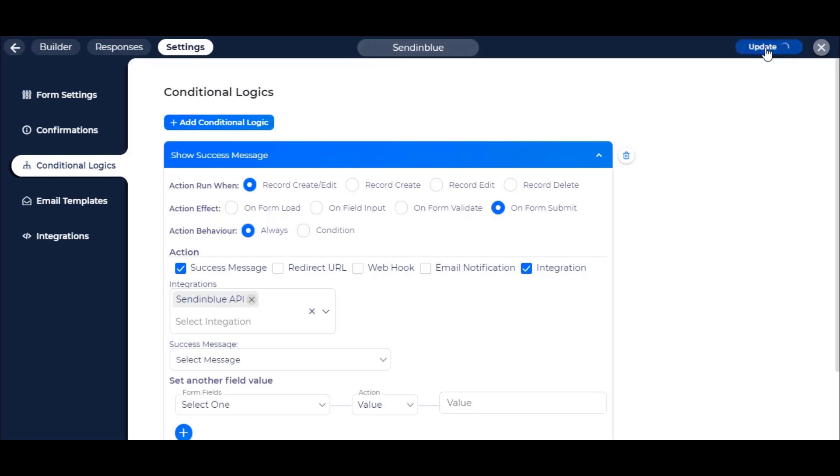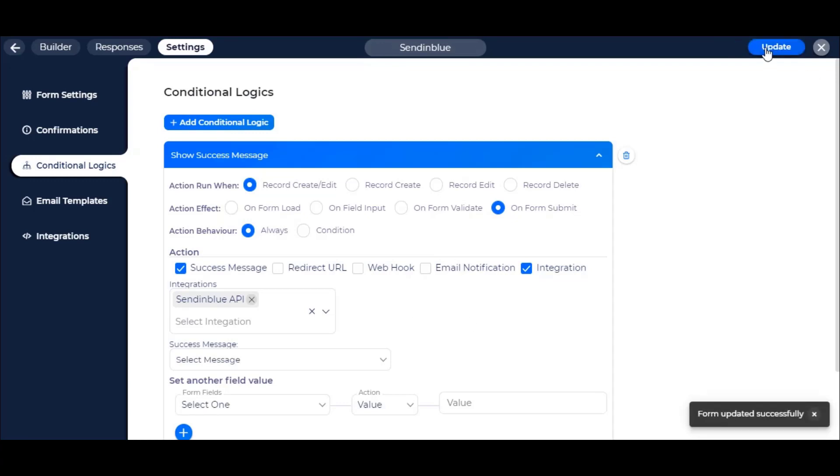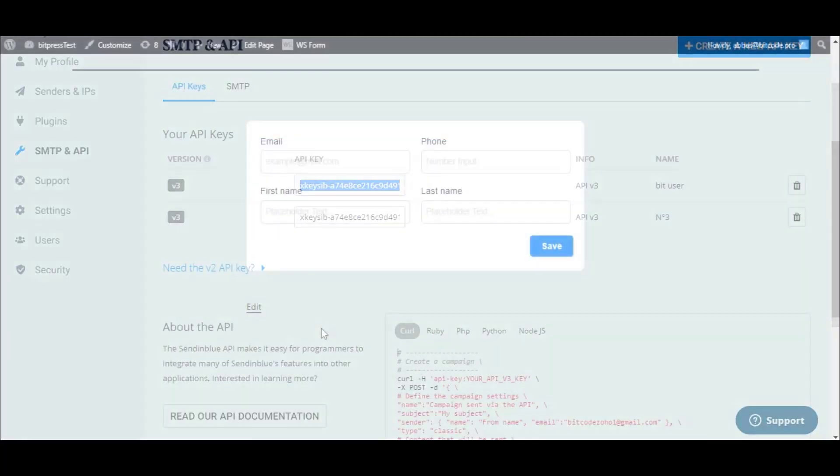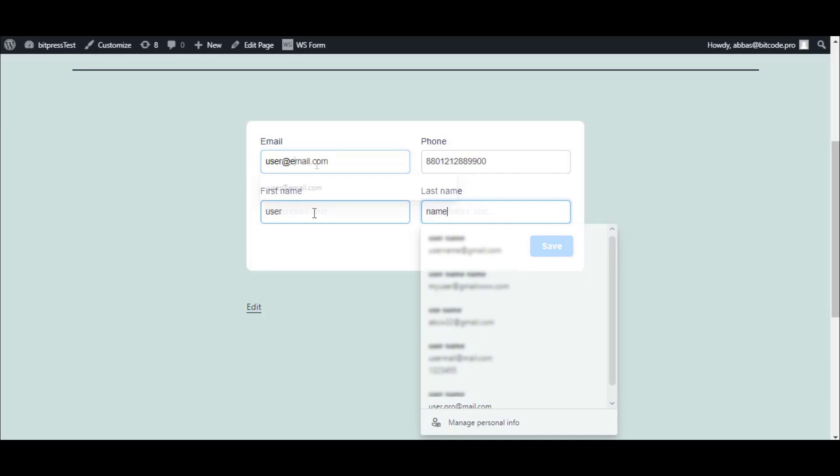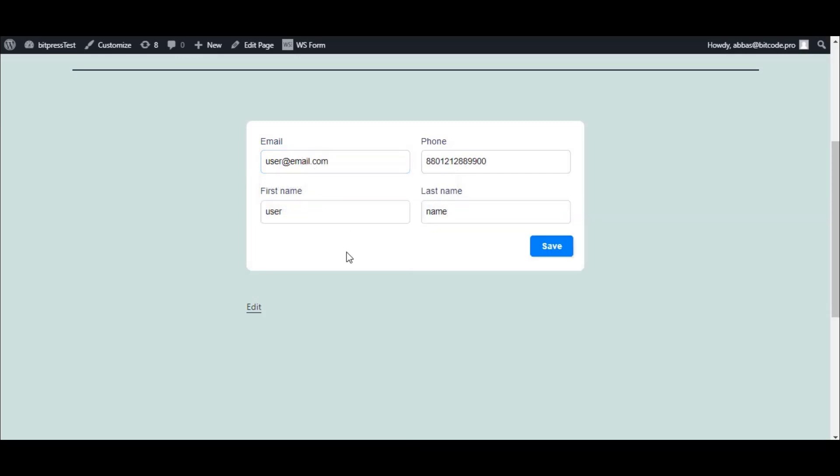Now update your form by clicking the Update button. Now go to the front end of your selected form and type some information. Click on Save button to submit the data.